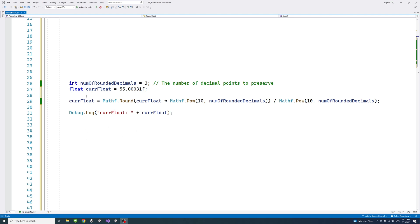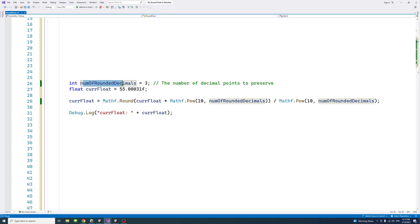So here we have an example of a float, that's the number of float we have, and we decided to round it to three decimal points, but you could choose any number here you desire. I just chose three.